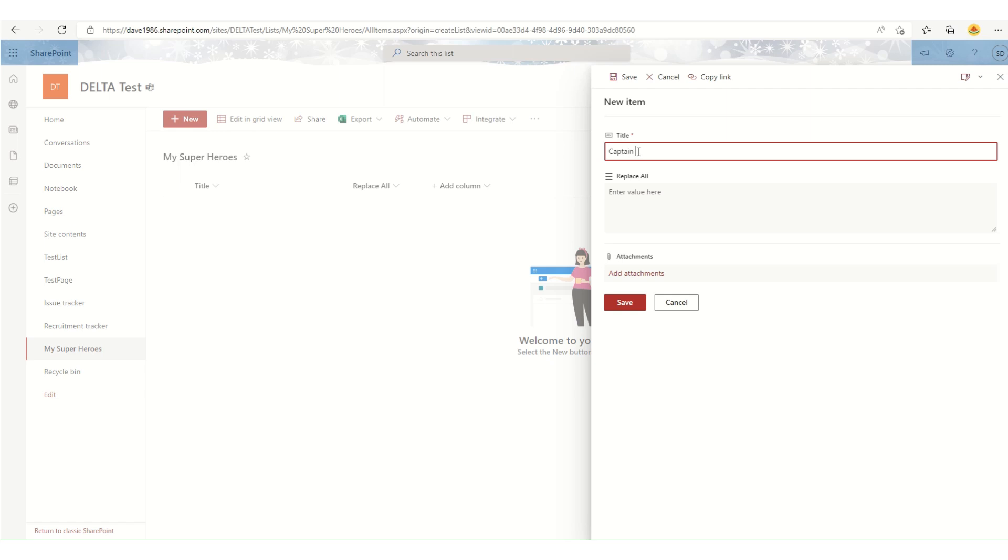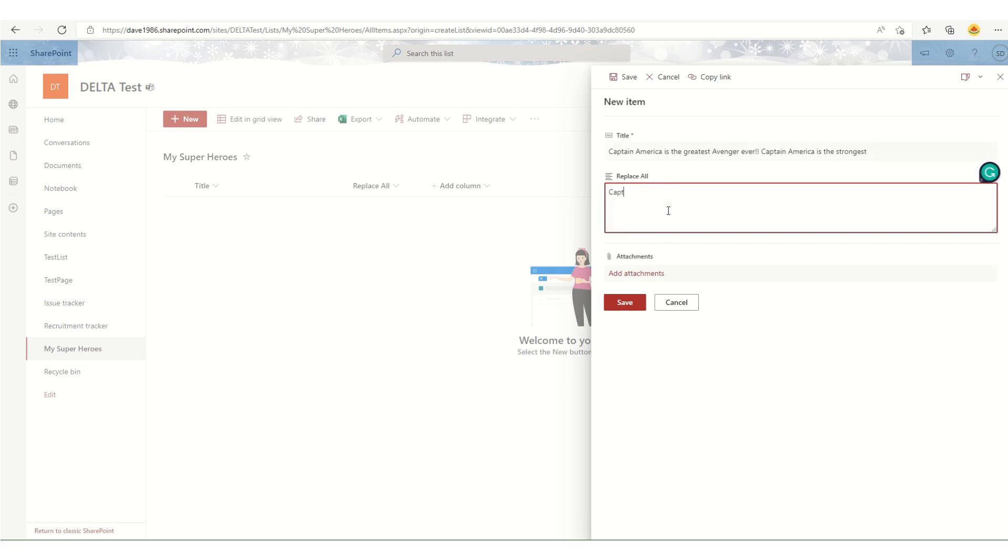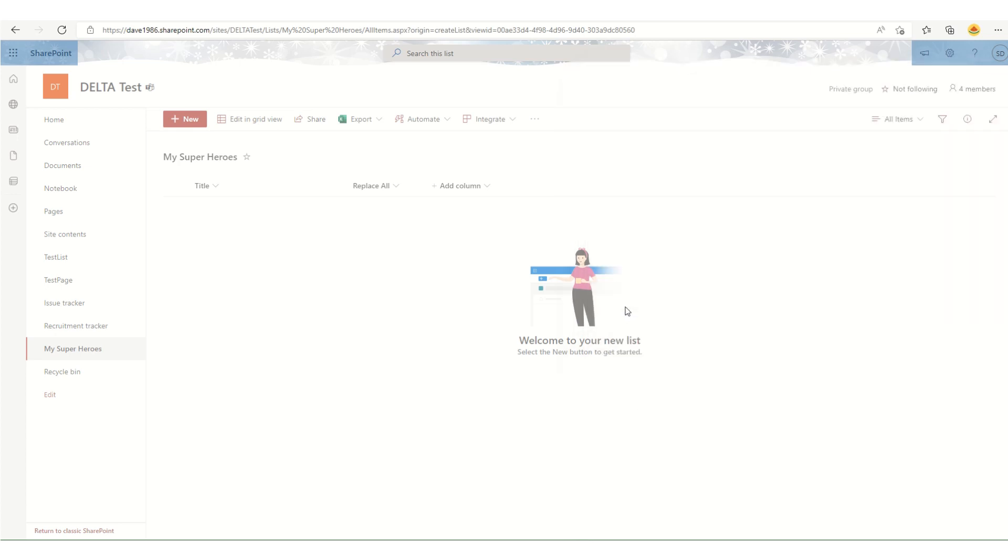So I'm going to add a new item, Captain. I want to add some text as 'Captain America is the greatest,' okay. And I want that same text in here: 'Captain America is the greatest' and 'Captain America is so cool.' Let me just hit save.